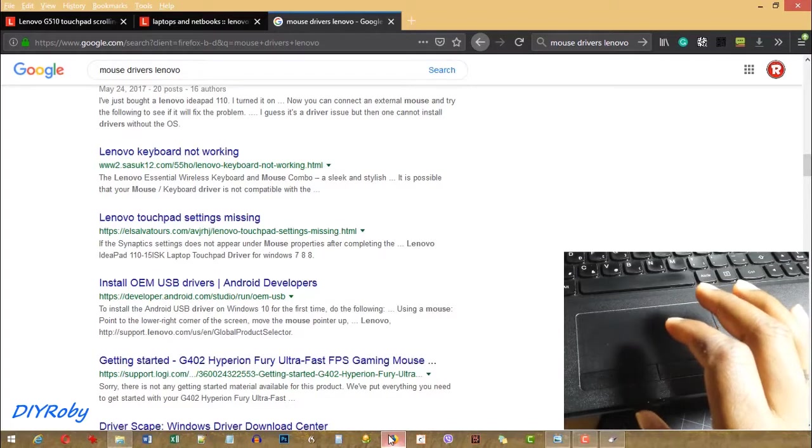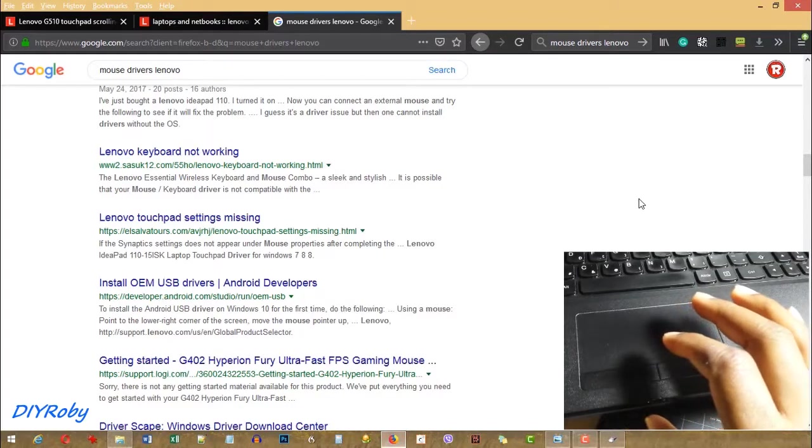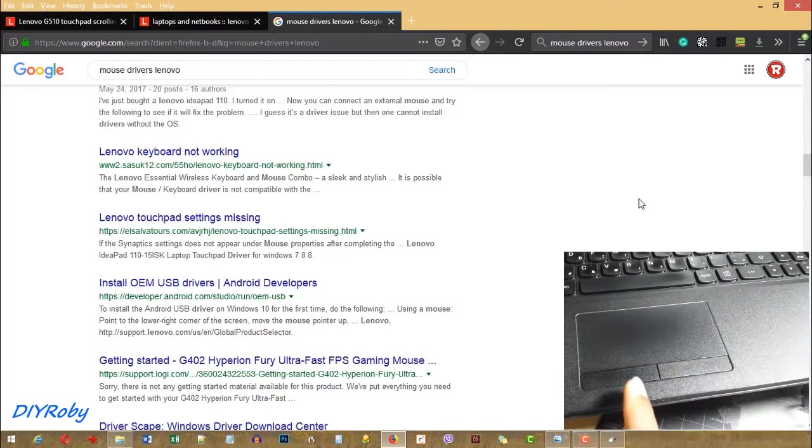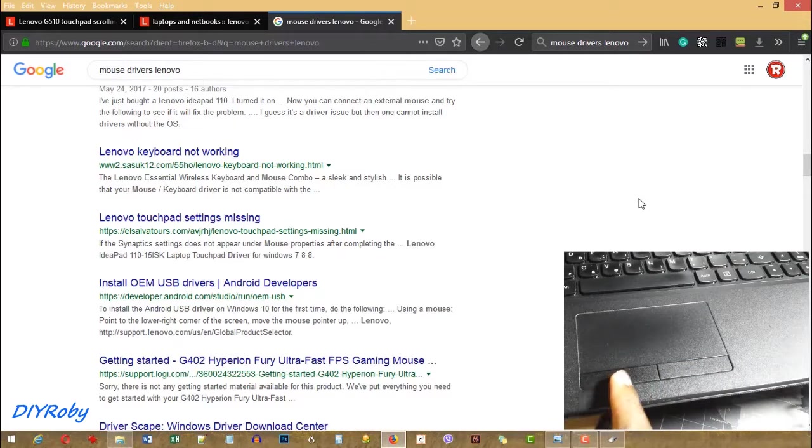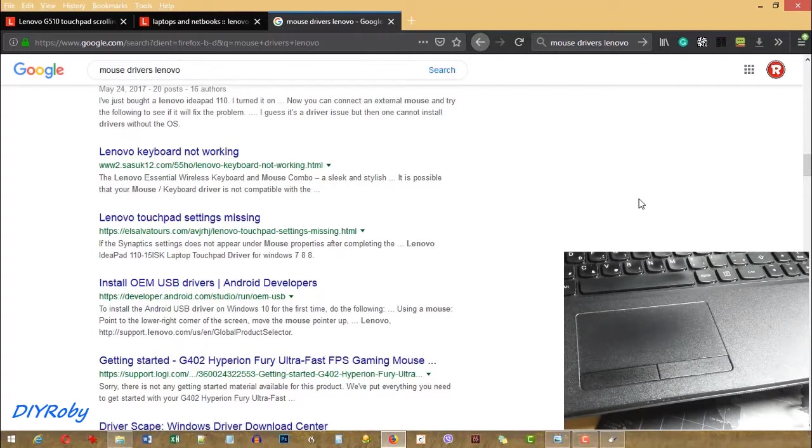So if your computer is from an old period of time but still supports Synaptics drivers, then just take a look and see if you can download and install them.